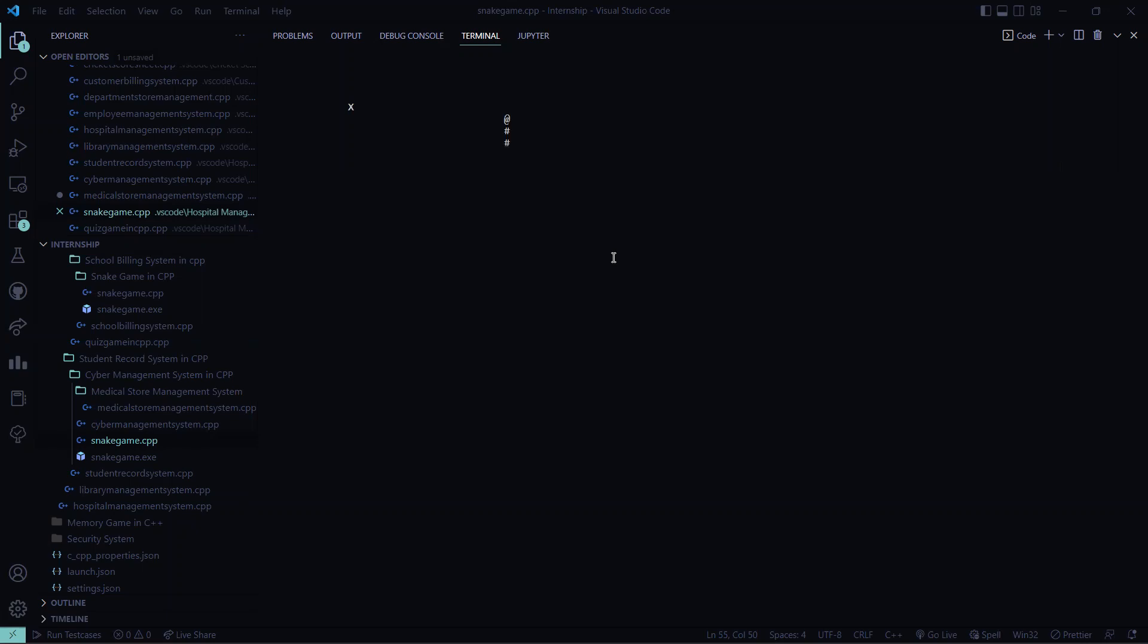Basically how this works, I hope you understood the working of this code. When you leave the game, it will be dead.